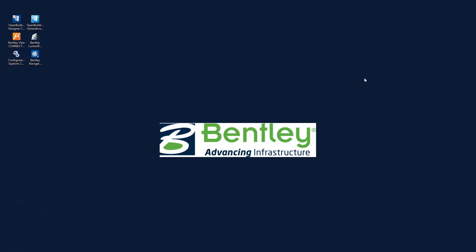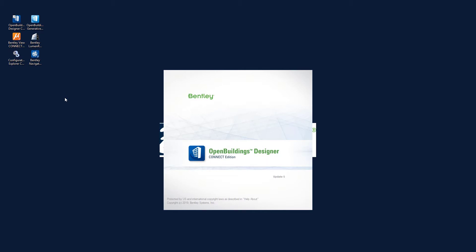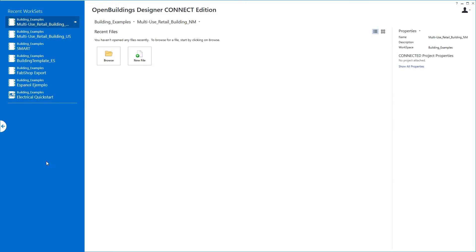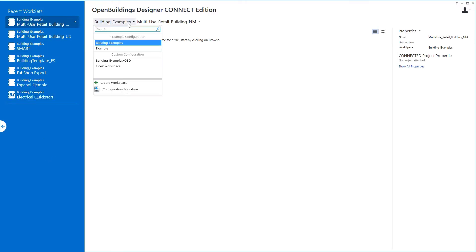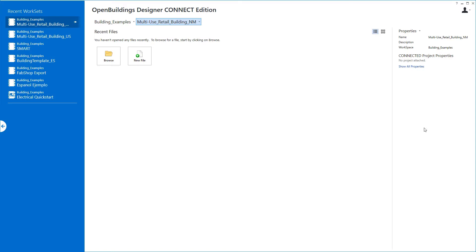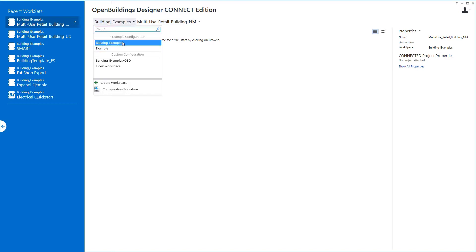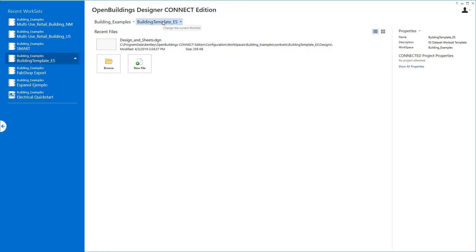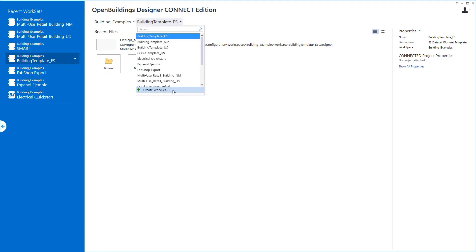In this video for Open Buildings Designer Connect Edition HVAC design, we'll take a look at creating a new workset and a new model file. I'll start Open Buildings Designer with my desktop shortcut. On the work page you'll see recent worksets on the left, where we can set our workspace and choose our workset. For this course I'll be using the Building Examples Delivered workspace that comes with the software, throughout this series of videos for HVAC design.